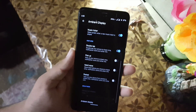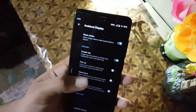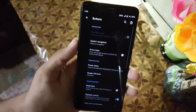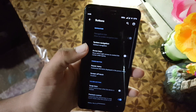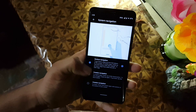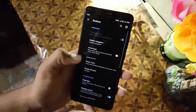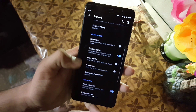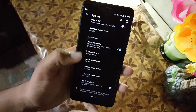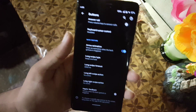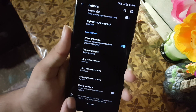After that we have the buttons section, from here you can manage the navigation bar settings and manage the power button and volume rocker buttons. Here we also have the back gesture settings.